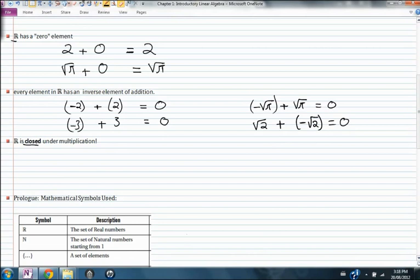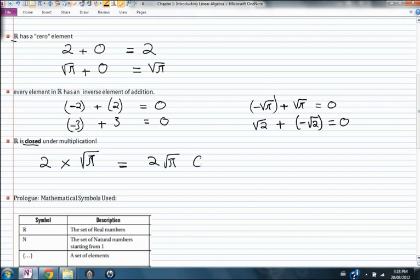R is also closed under multiplication. If you take any real number and you multiply it by another real number, you're going to get a real number. This is what it means that R is closed under multiplication.